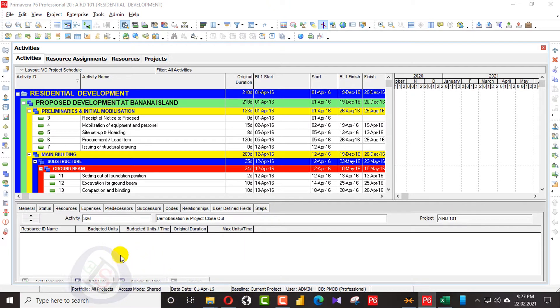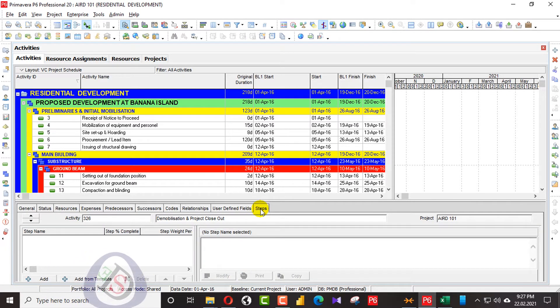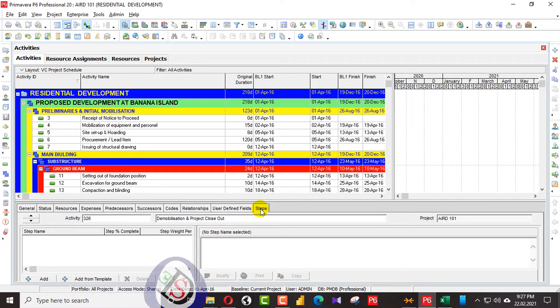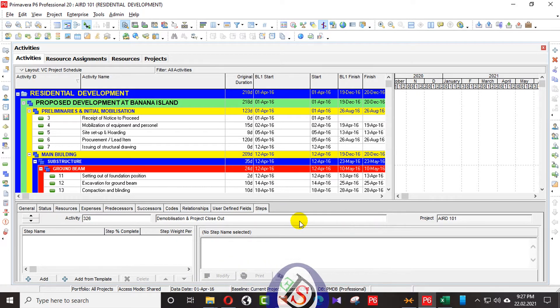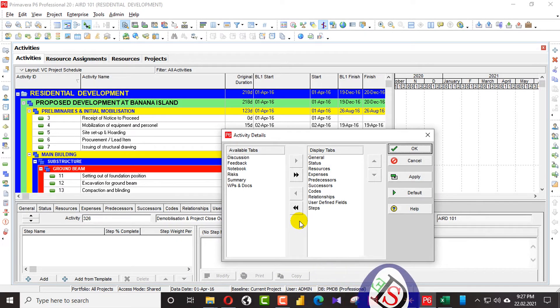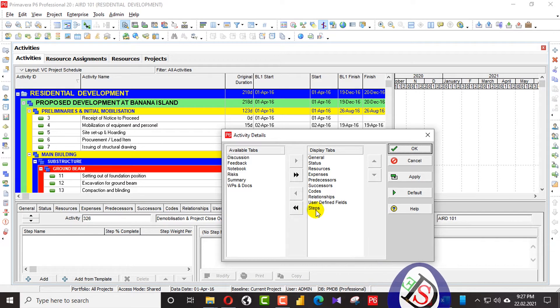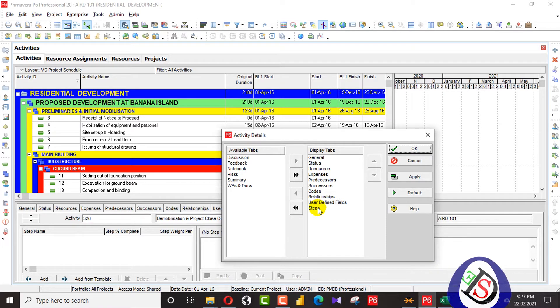Let me go for the activity steps. In the bottom layout portion of the screen, I will click on Steps tab. Then I will click on the right here and I will customize here activity details.